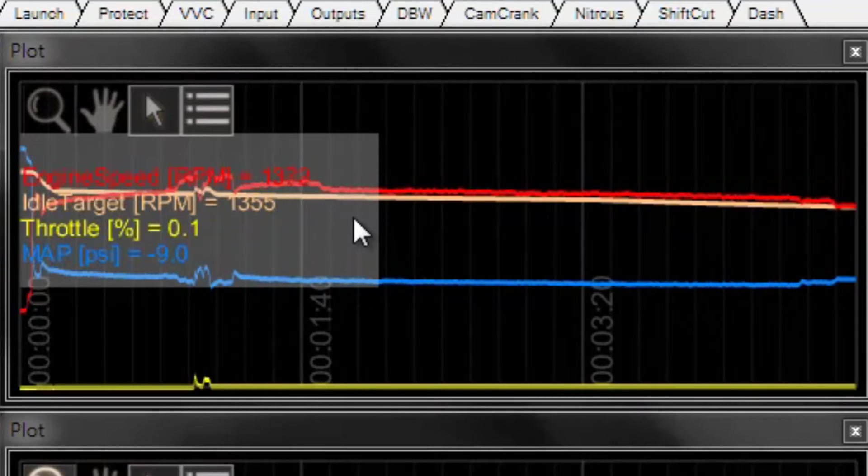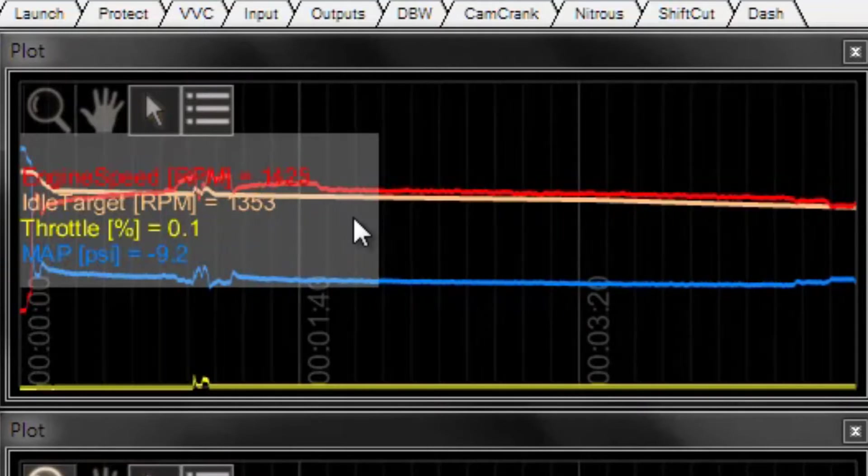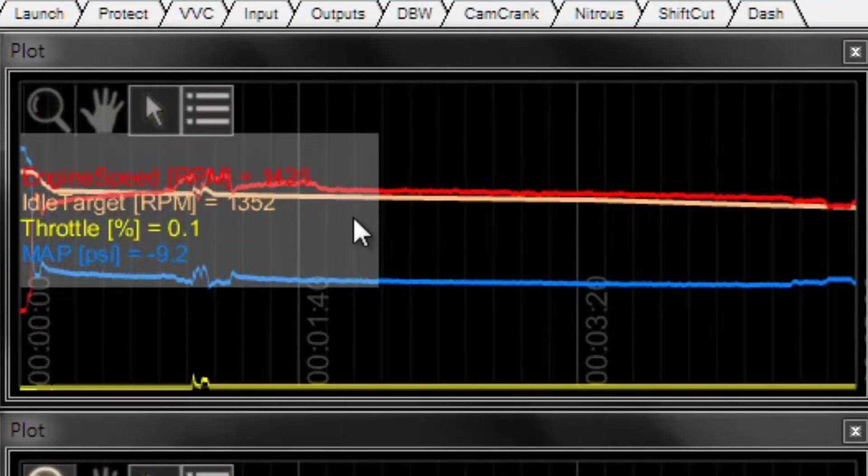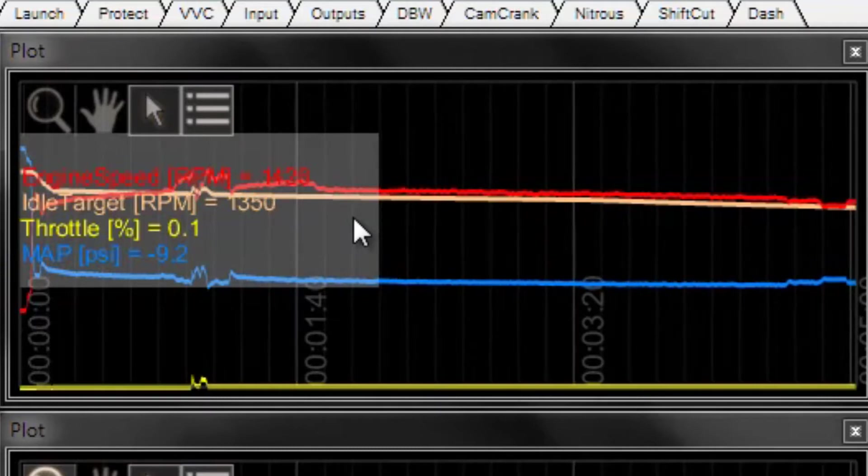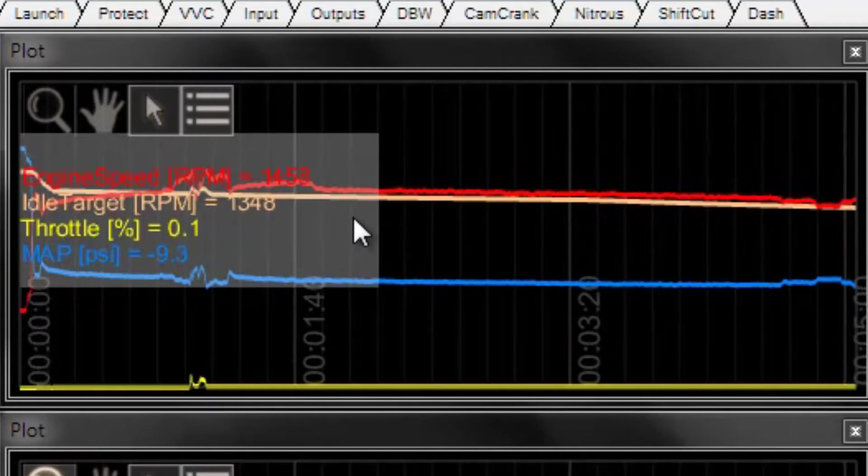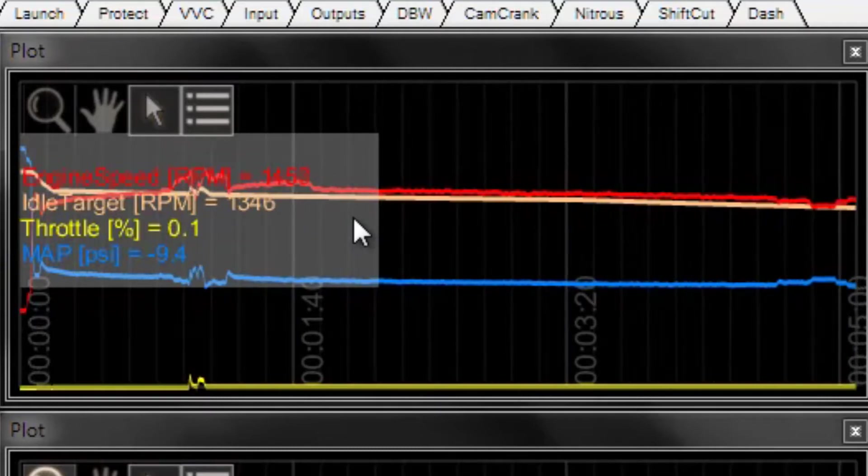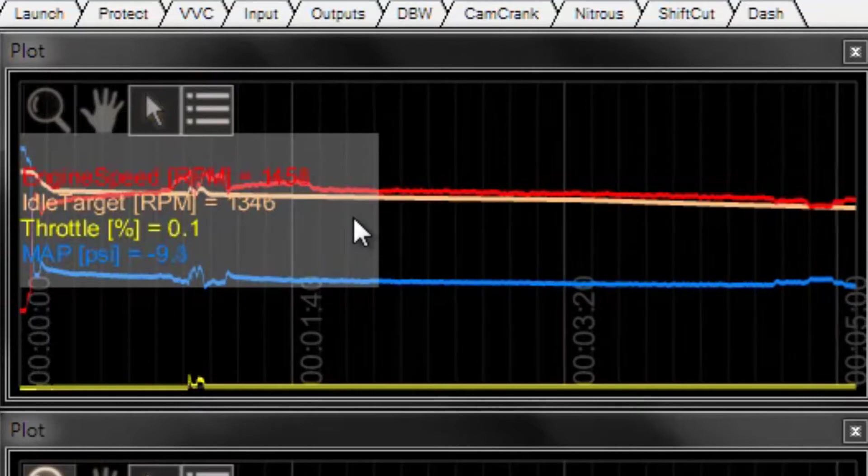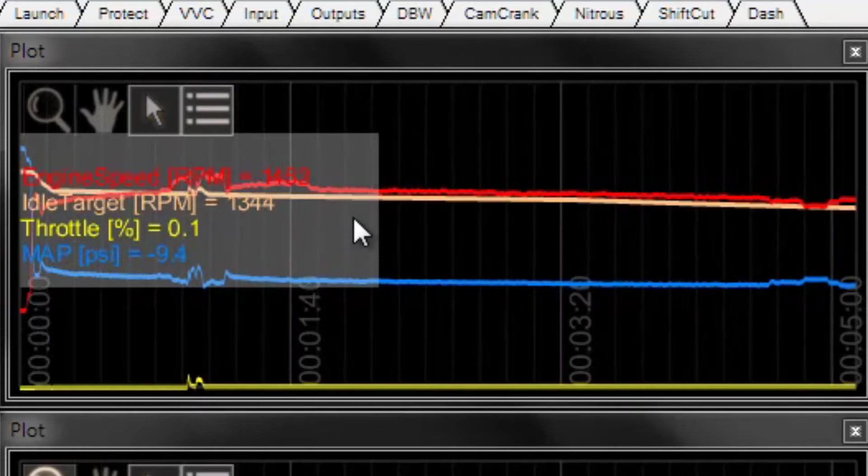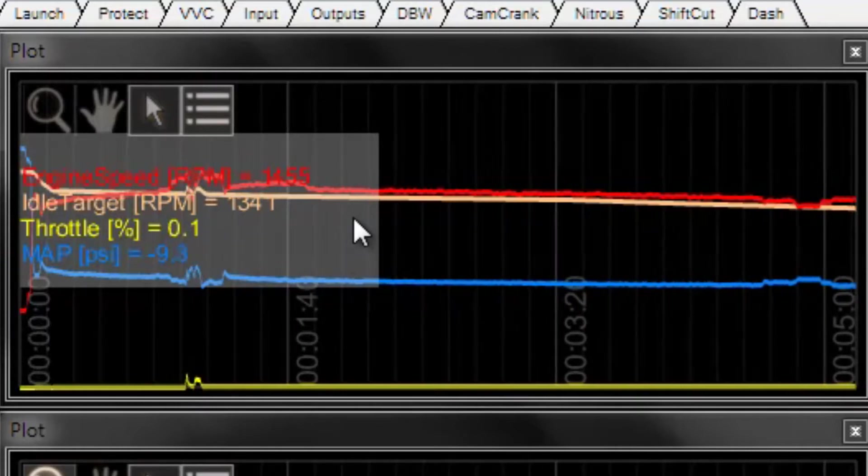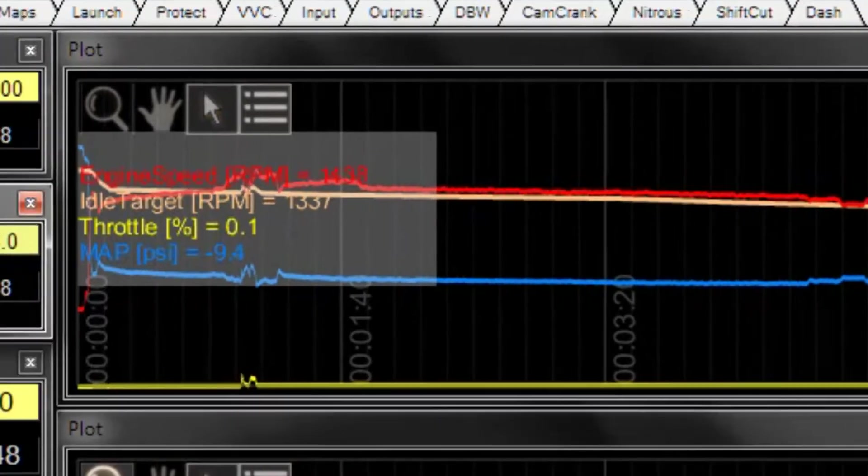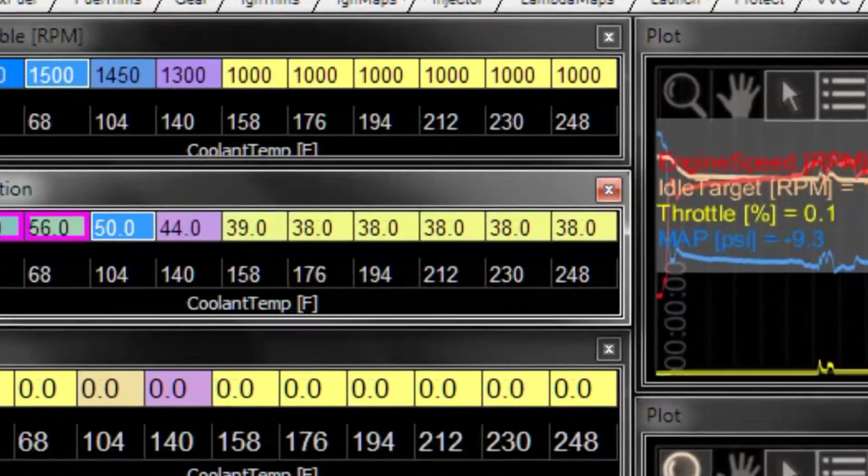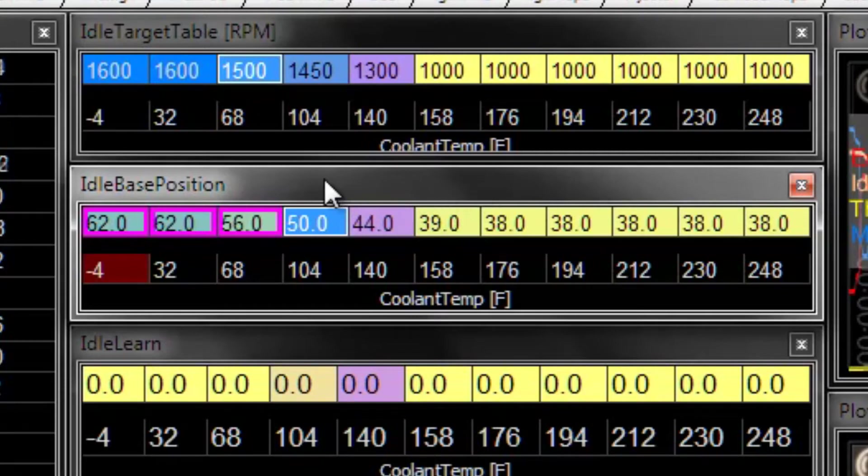So we'll turn the fan off, RPM comes back up. We'll turn the headlights off, RPM comes back up. So those are the sort of things where if you're making all these adjustments without the headlights on and without the cabin fan on, it's a good idea to try to get the RPM a little bit higher than your actual target using the base table.